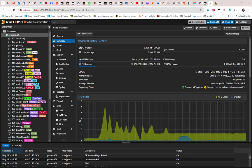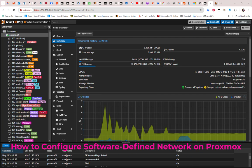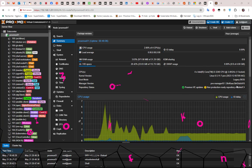Hello YouTube and welcome to another Proxmox tutorial. In this video I'm going to show you how to configure software defined network on Proxmox. Are you ready? Let's get started.